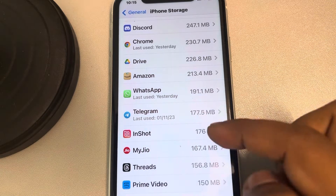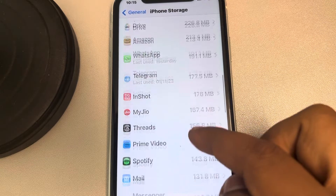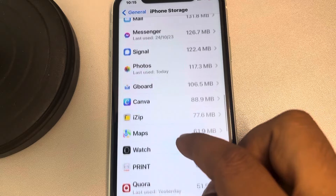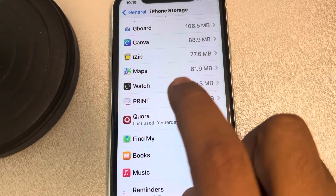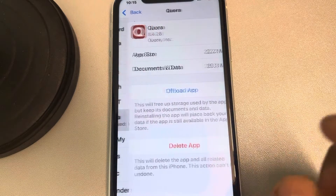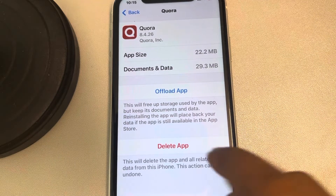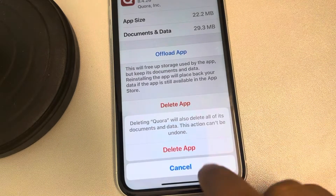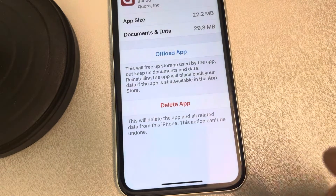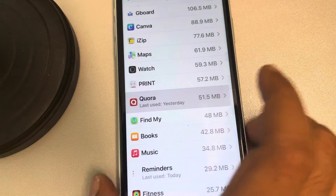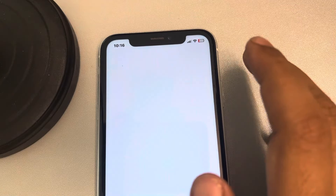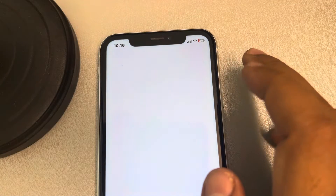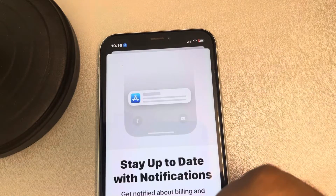Tap 'Show All' if you cannot find the app in the list. Now find that particular app which is grayed out, tap on it, then tap on Delete App and confirm by tapping Delete App again. It will be removed from your iPhone.